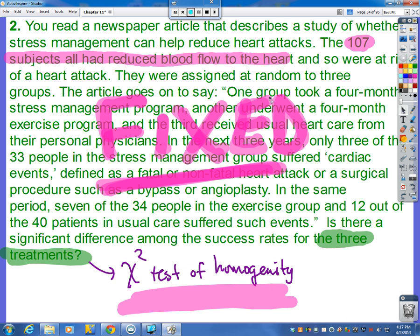Technically all three groups are from the same population — people with reduced blood flow to the heart — but they're treating each group as if from its own separate population. So this one's a little tricky, but in the end there are more clues pointing to homogeneity than association independence.